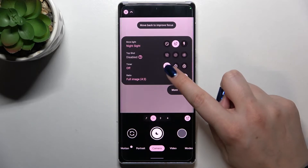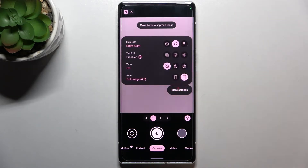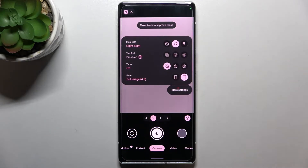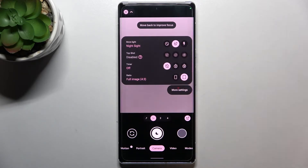Right now we've got the timer turned off because this icon with the crossed clock is highlighted, and here we've got also three or ten seconds delay.